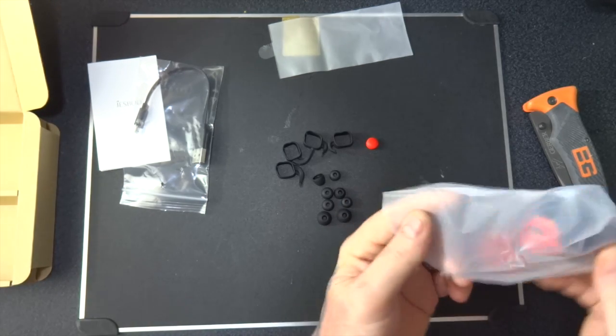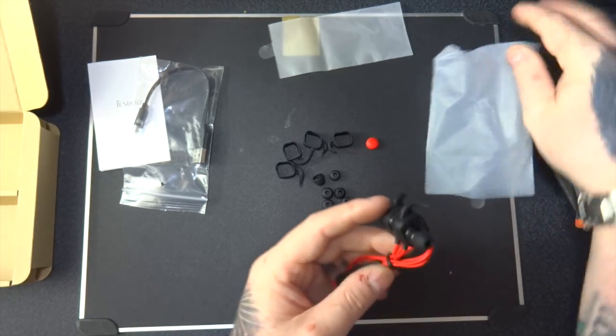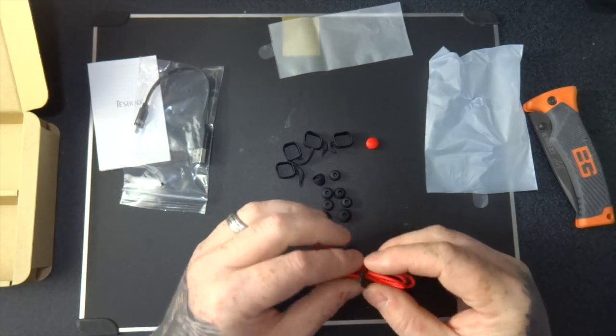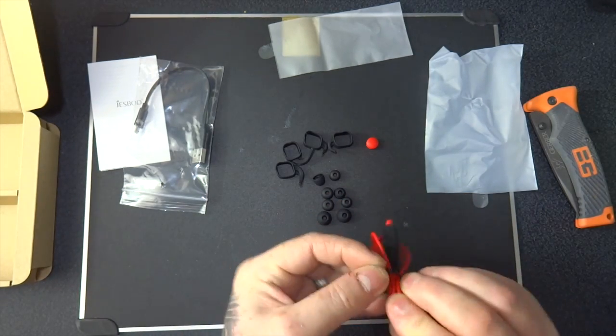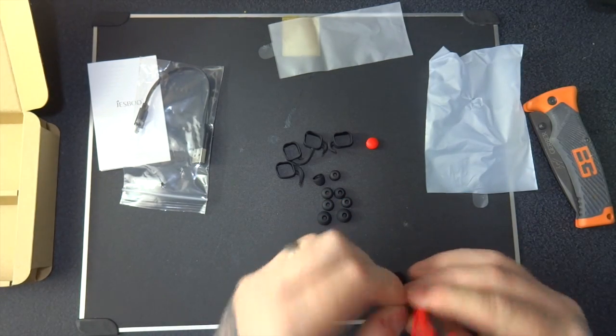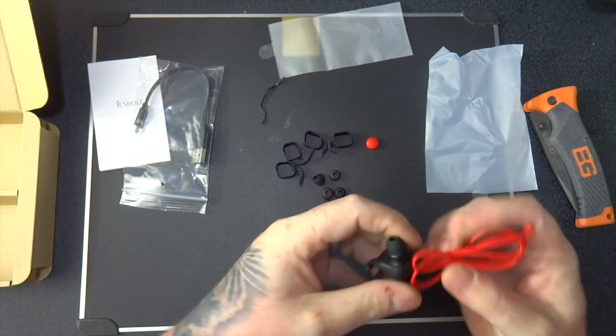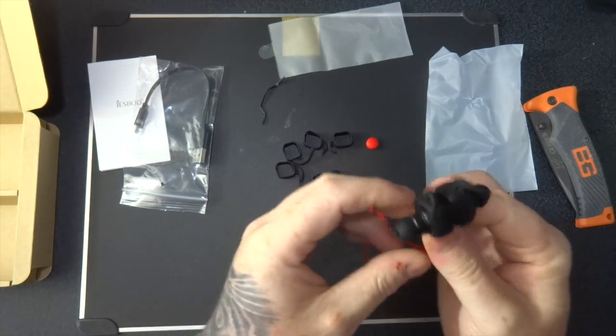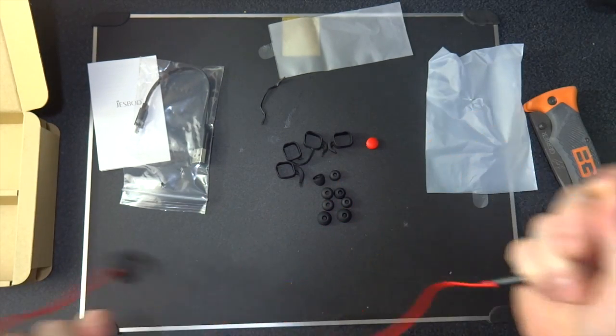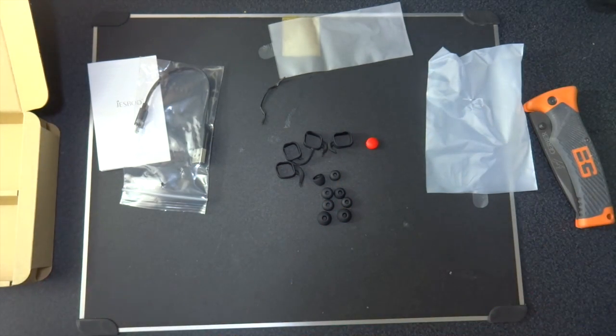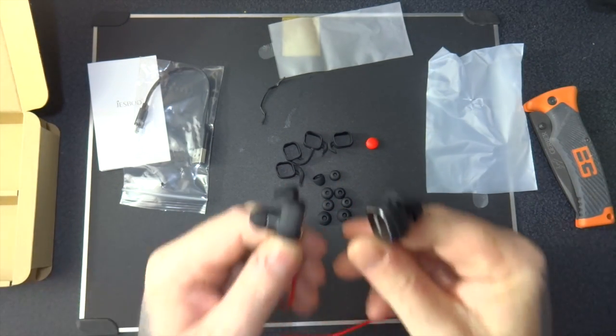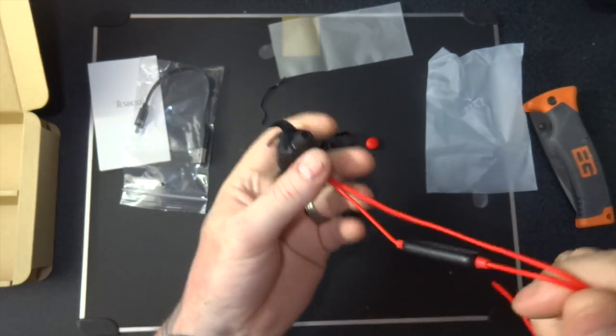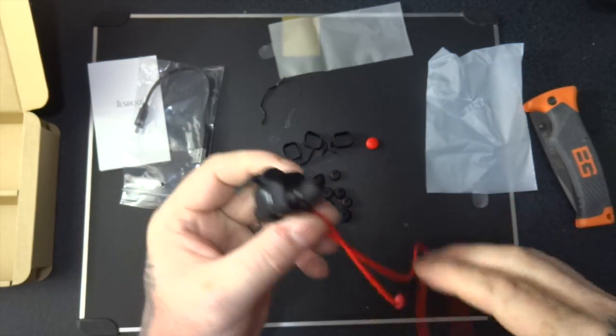So let's get the earphones out. Okay, so these are the magnetic type. So when you're running, when you're finished, you can have them around your neck hanging like that. They're grouped together.